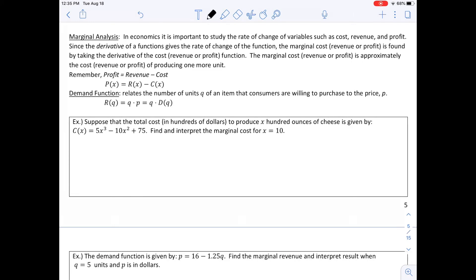The next topic is marginal analysis. In economics, it's important to study the rate of change of variables such as cost, revenue, and profit. Since the derivative gives the rate of change, the marginal cost, revenue, or profit is found by taking the derivative of the cost, revenue, or profit function. The marginal cost, revenue, or profit is approximately the cost, revenue, or profit of producing one more unit. Profit equals revenue minus cost, and the revenue function R(Q) equals Q times P, or Q times D(Q).